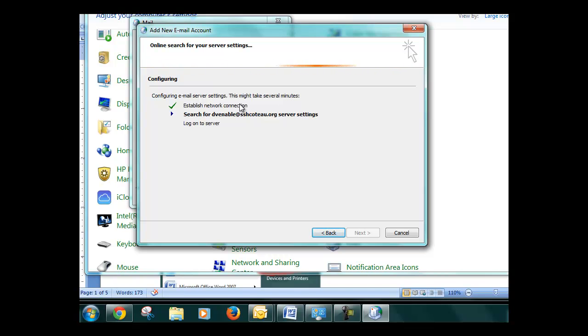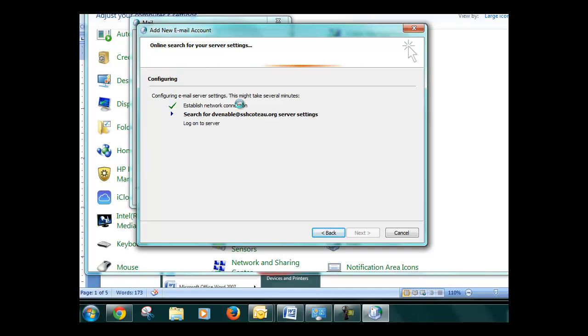What this does is, unlike our old servers where you had to log in to webmail—in other words, you couldn't just click the Outlook button because it wouldn't connect to the servers since we hosted our own email at the time.